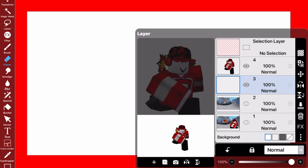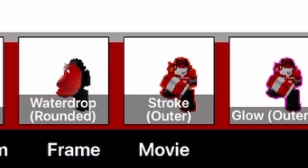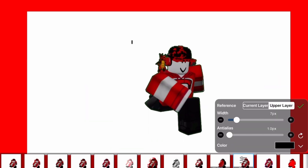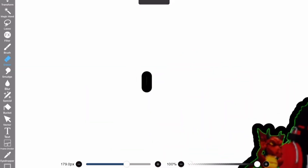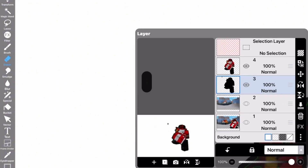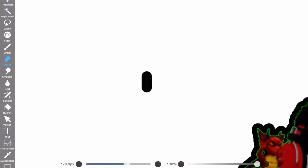For the outlines, I highly suggest doing it manually. Click on the plus sign down here, then head over to Filter or FX. There's a feature called Stroke Outer — click on that and you can make it black. If you see any weird things, head back to the layer where your character is and erase that.